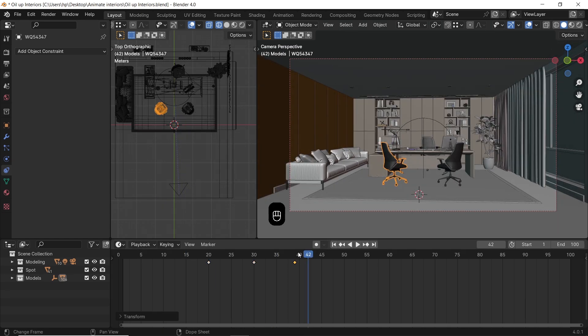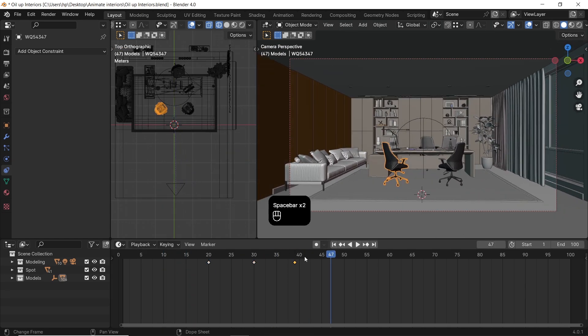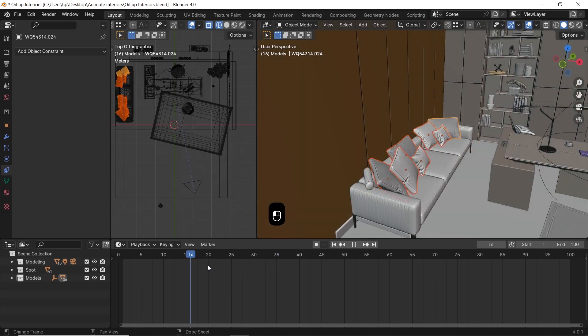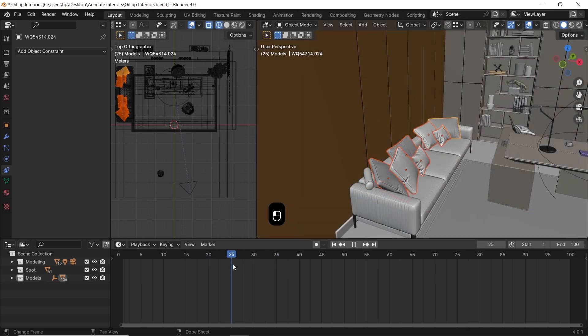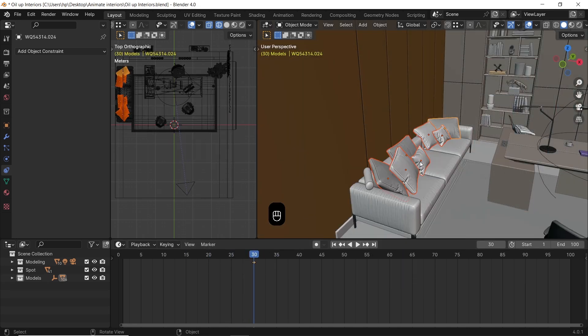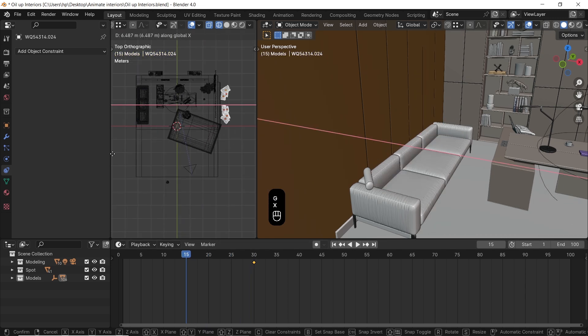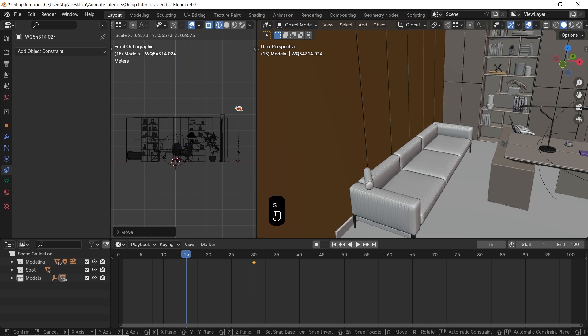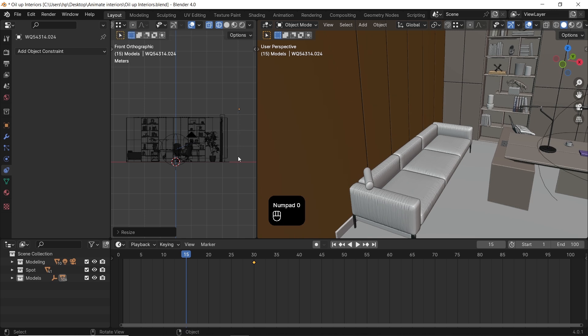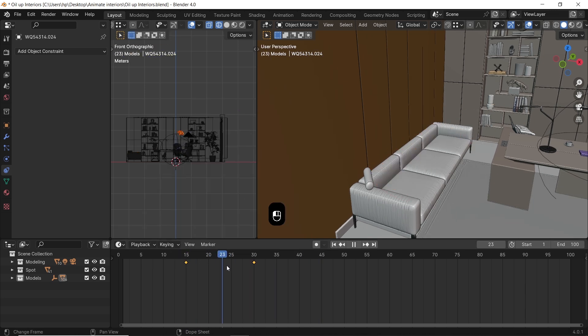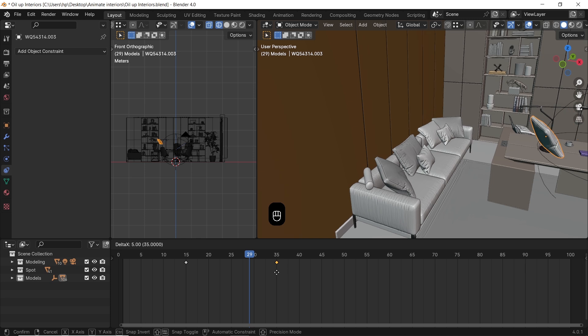You can also apply keyframes on multiple objects at once. Do the same method we did before. Then once you're done, pick the objects one by one and play with the end keyframe to slow or speed up some of them, thus making a difference in their speed. You can...